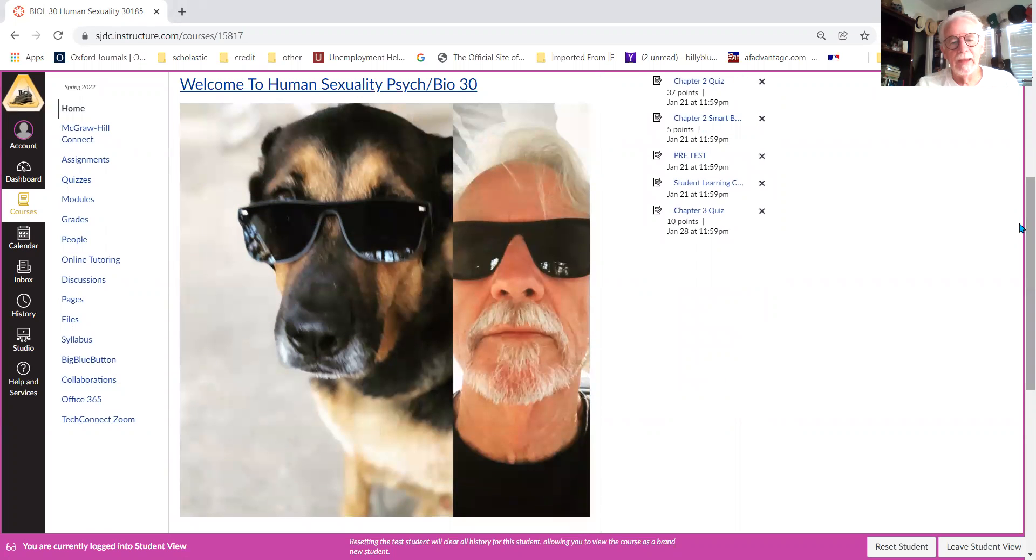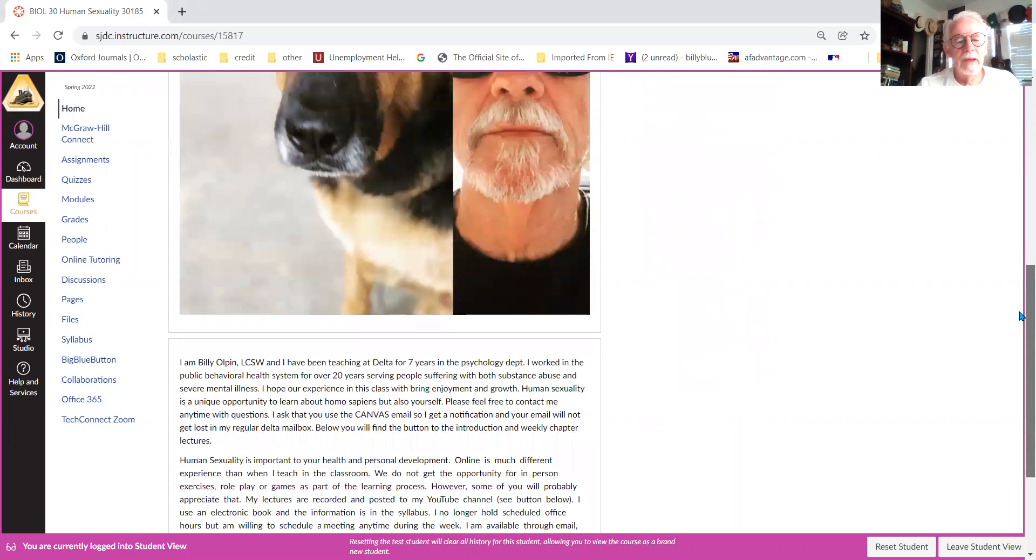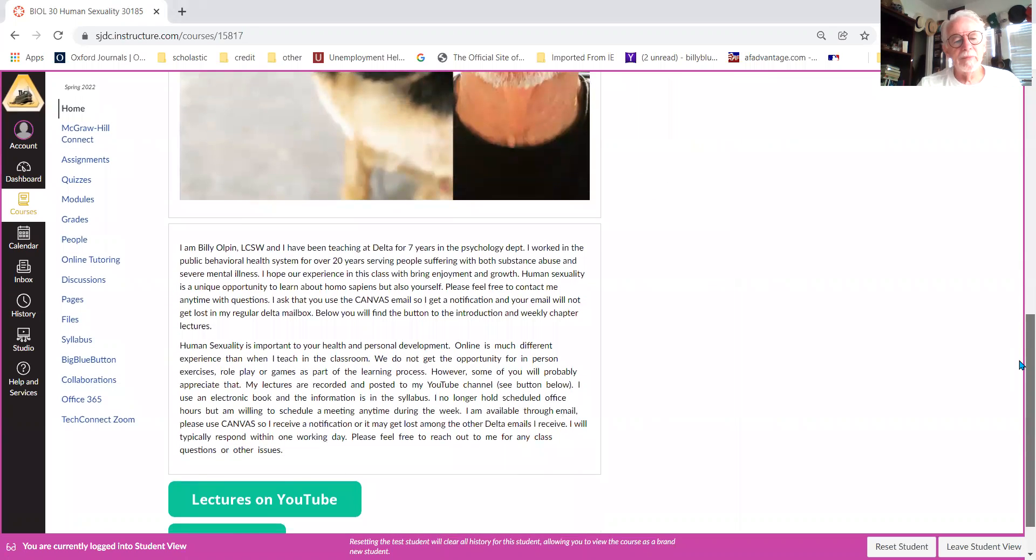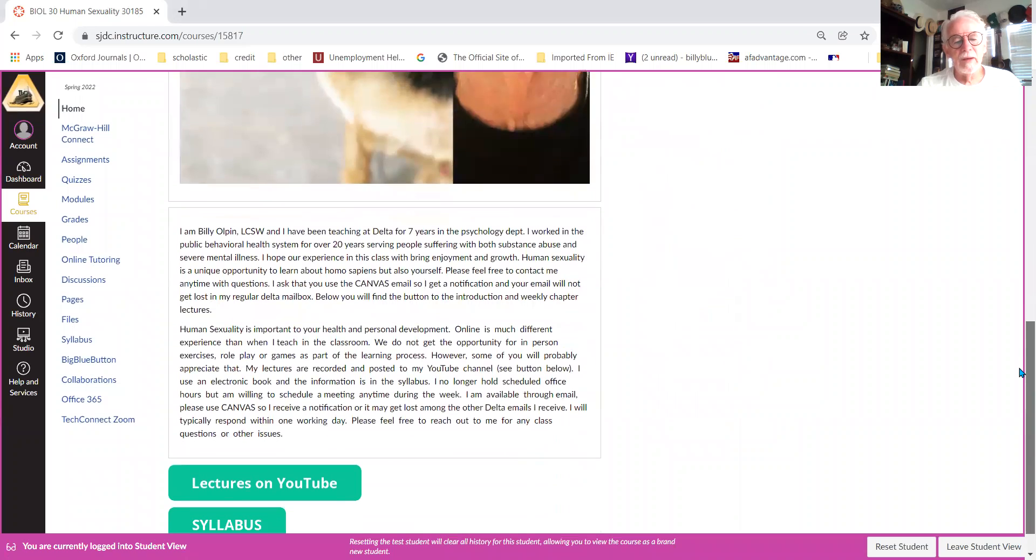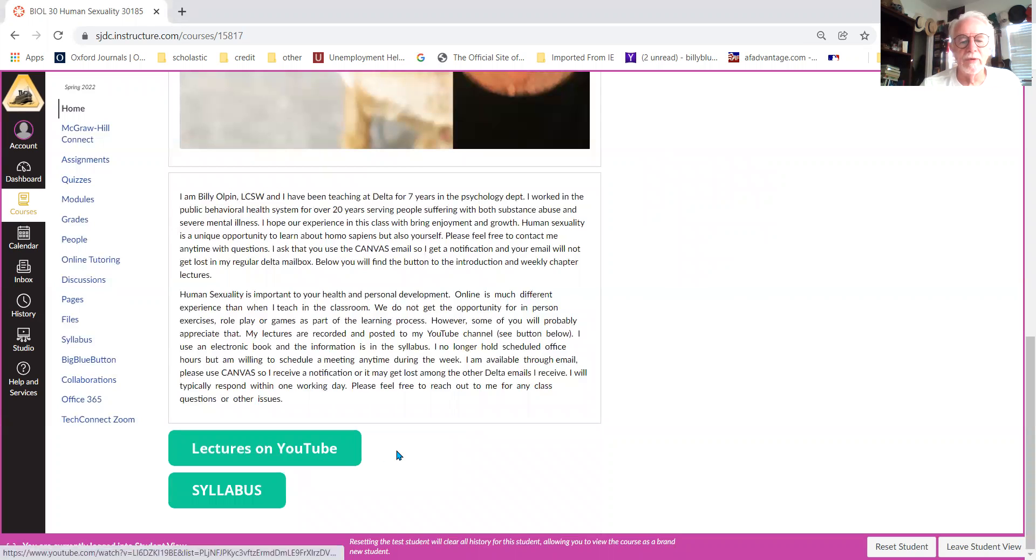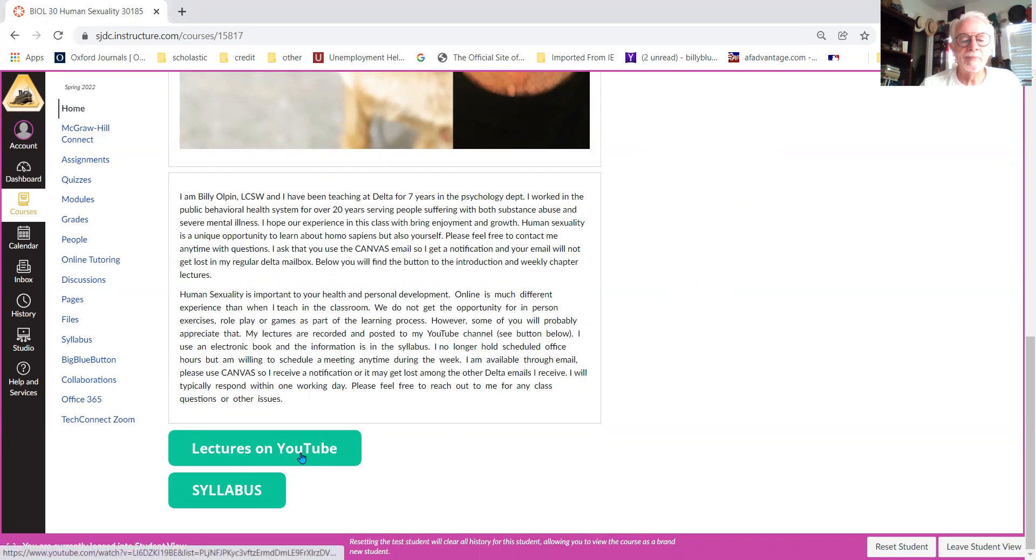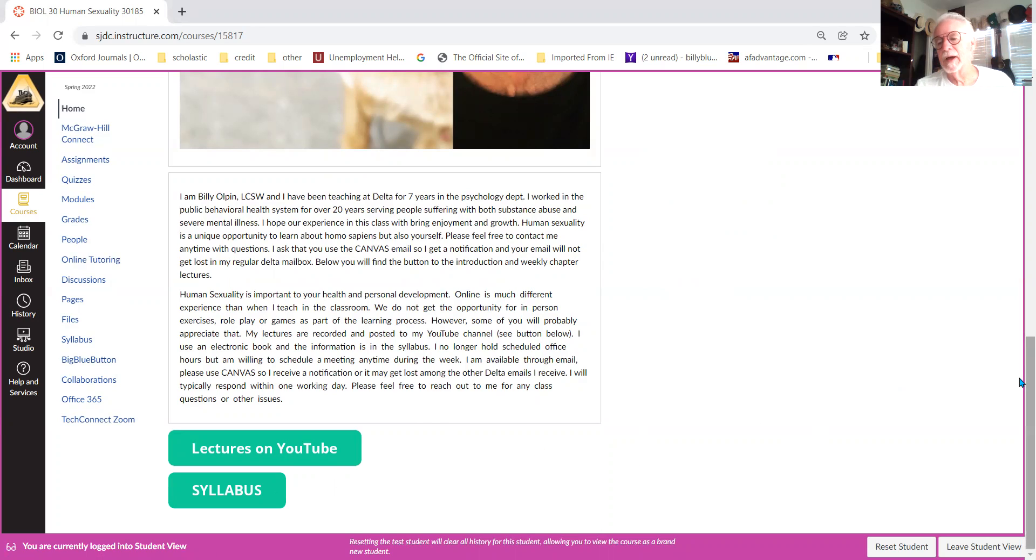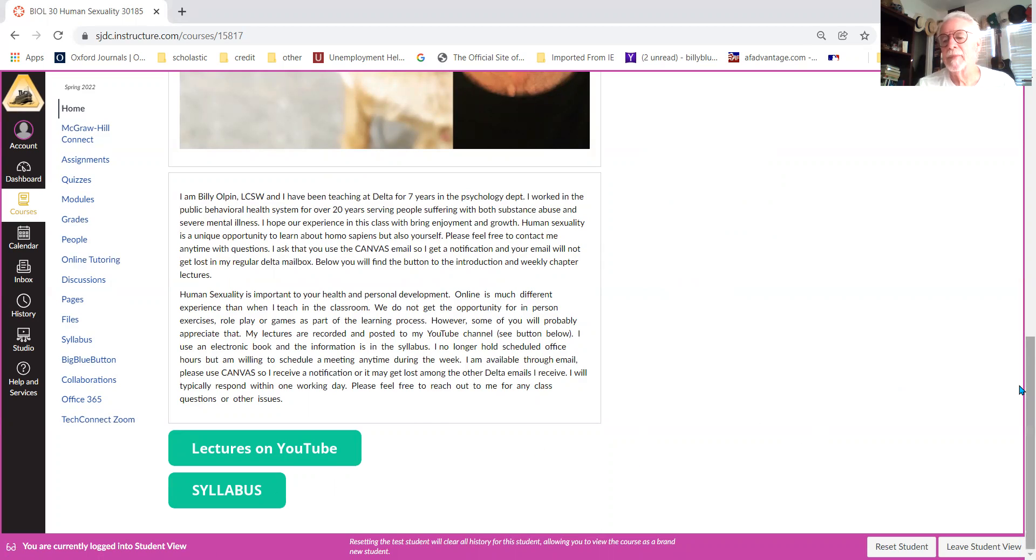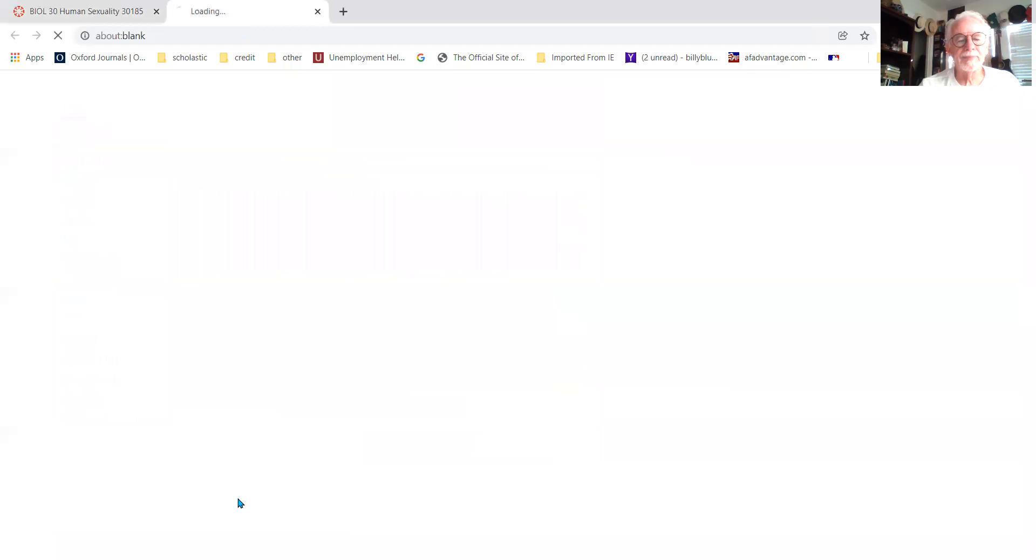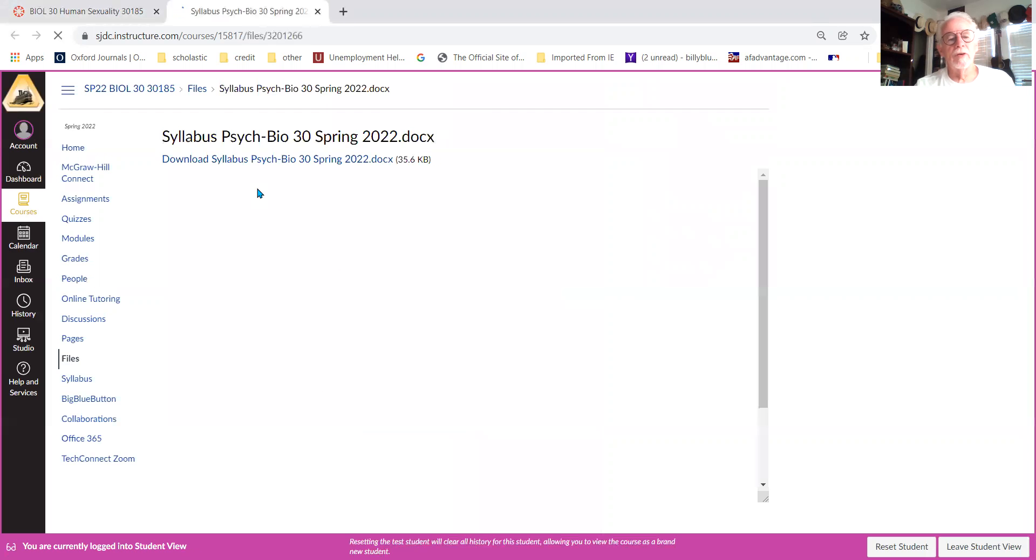This is me out at Joshua Tree with my rogue dog, and here's a little blurb about me and a little thing about the class. Here is the button you already found obviously if you're watching this, and this button here will take you to the syllabus at any given time.